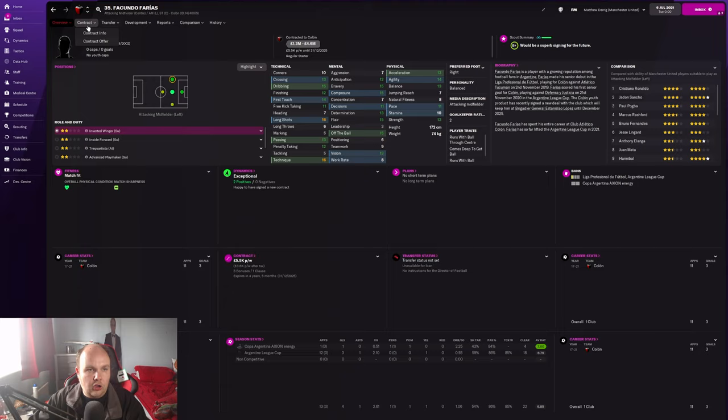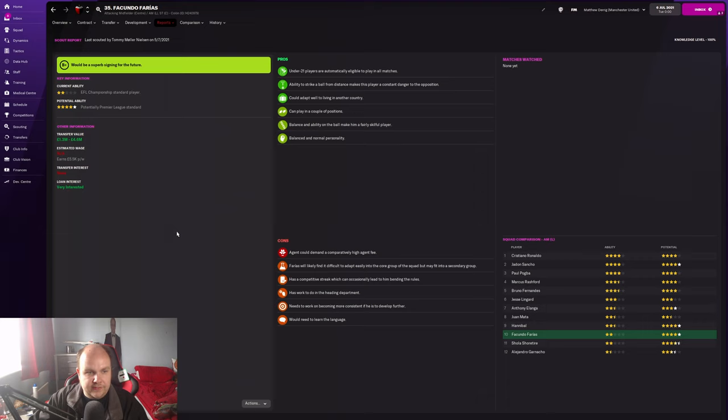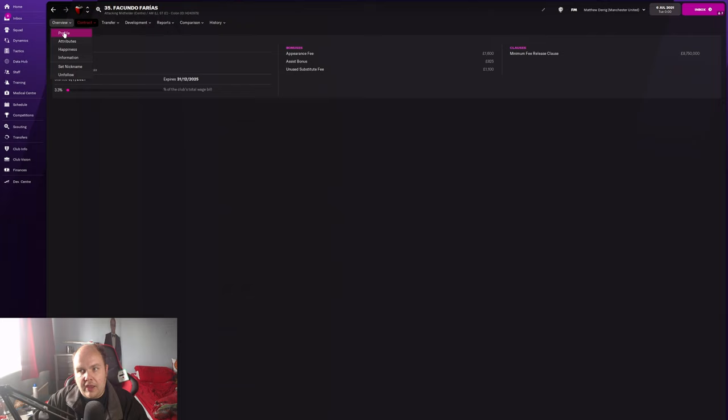I've done a scout report - he's worth 1.3 to 4.6 million. There is that release clause in his contract. Unfortunately he won't want to move in the first window as he signed a new contract recently, so you may have to wait until January at least to get this guy. Keep an eye on that release clause.